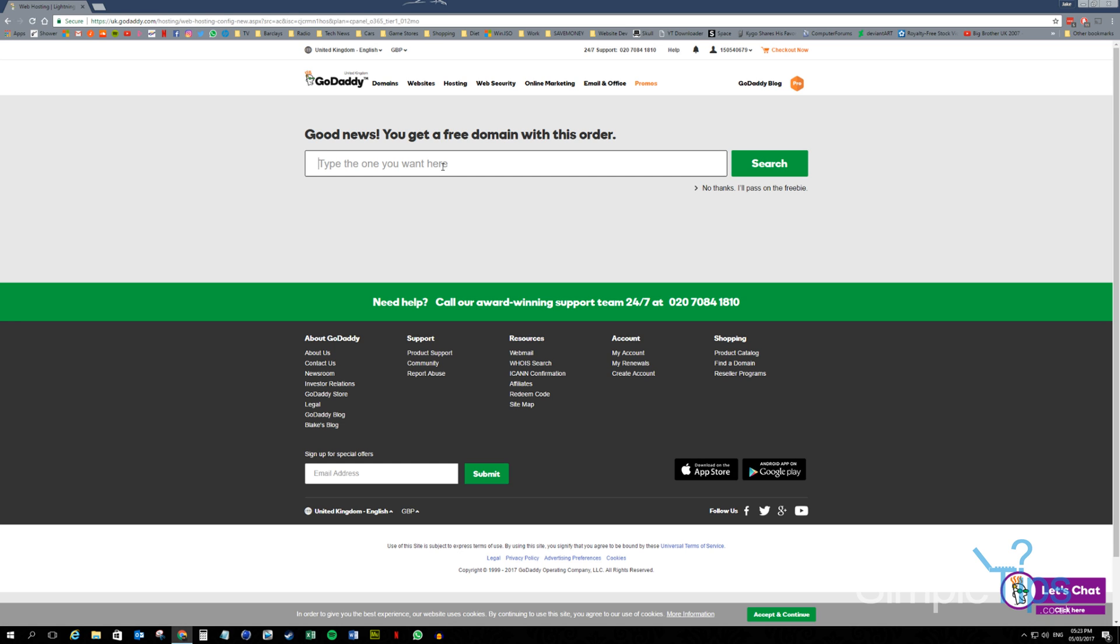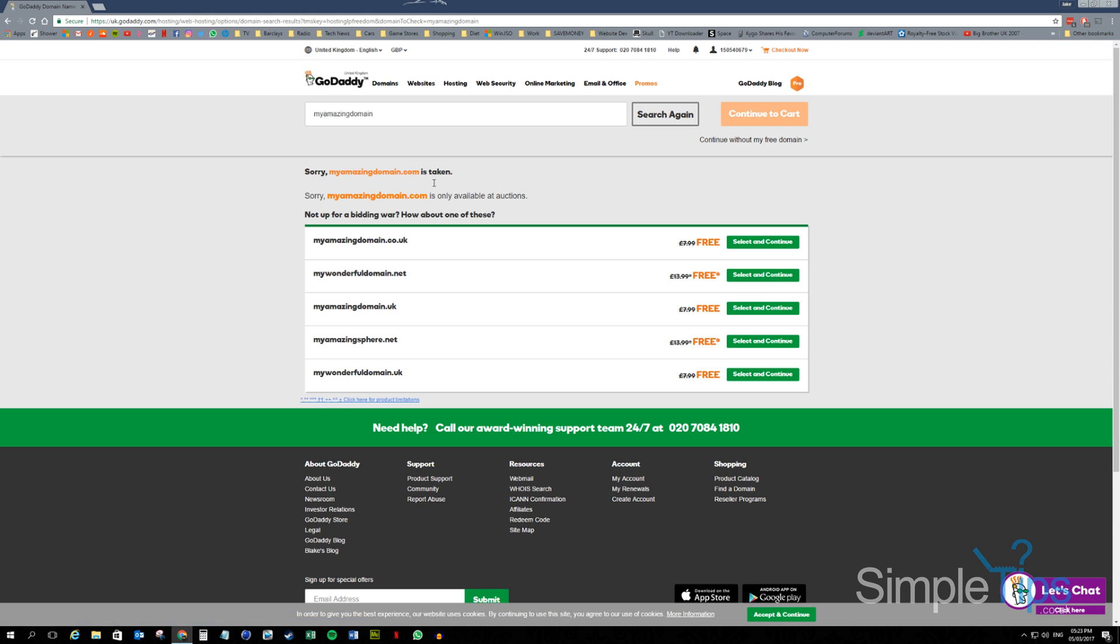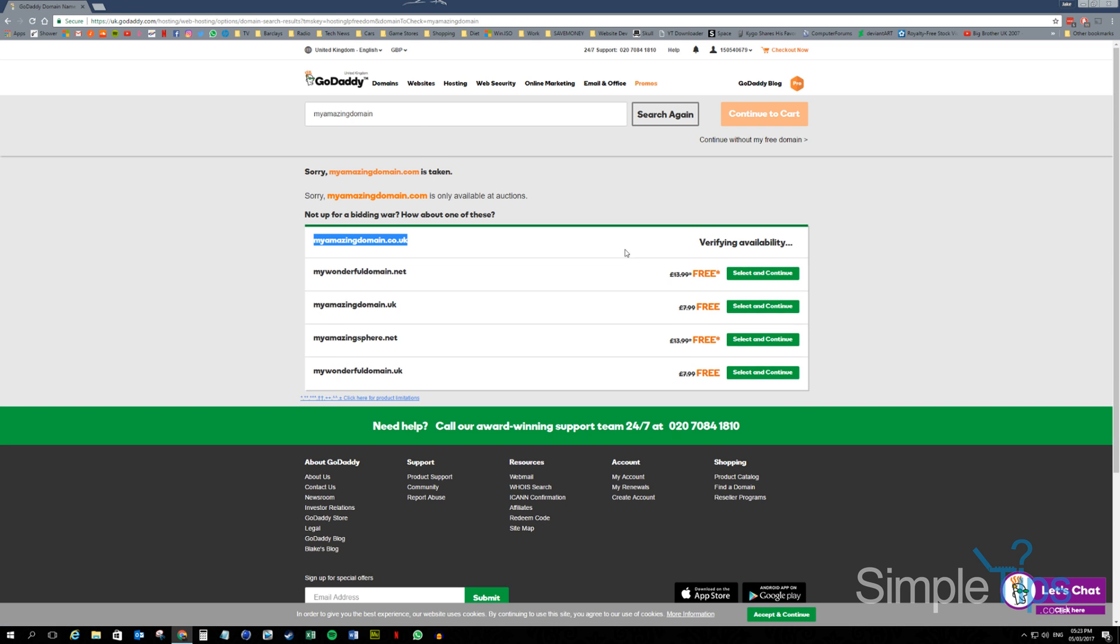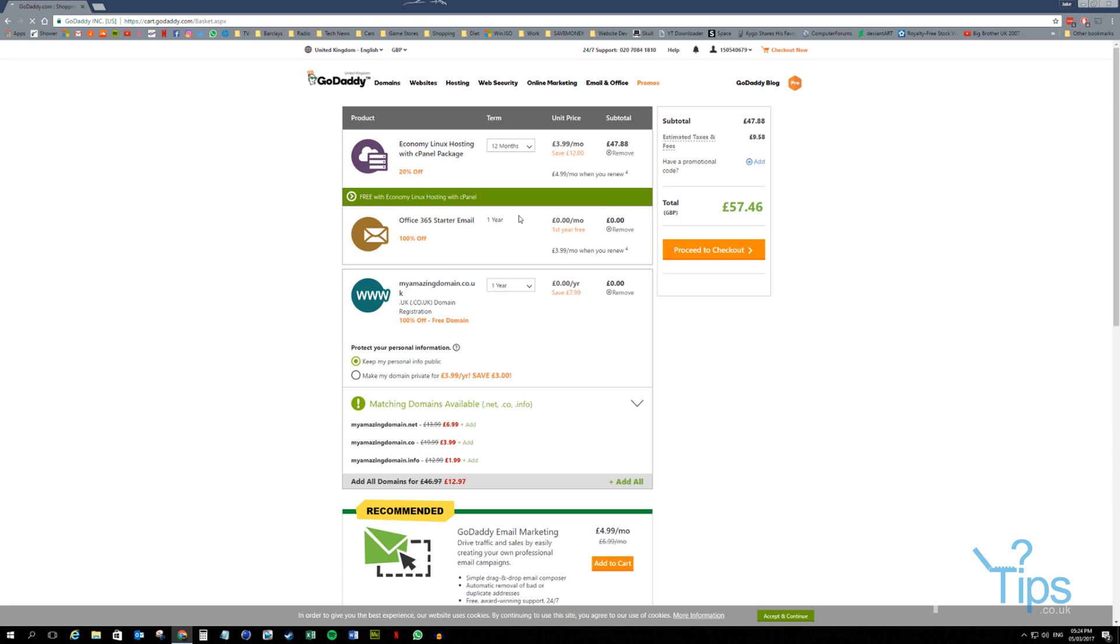Here we go. Good news, you get a free domain with this order. So this one's going to be MyAmazingDomain. What, that's been taken? Yep. Ah, cool. So I can have .co.uk. Beautiful. We're going to continue to checkout.